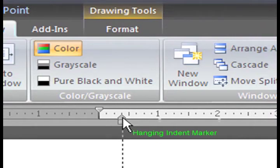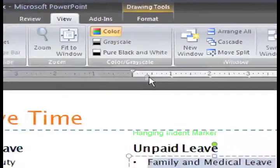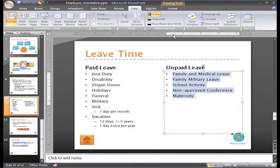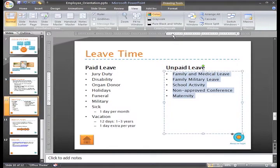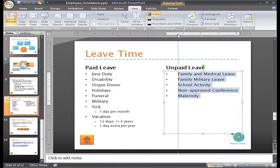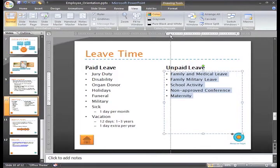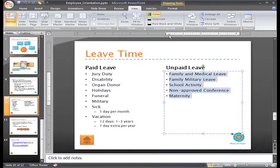This triangle is the hanging indent marker — it indicates the position of the line of text. To change the position of the text, just place your cursor in the line you want to change, or select the lines, then click and drag the hanging indent marker and release the mouse button. See how easy that was?